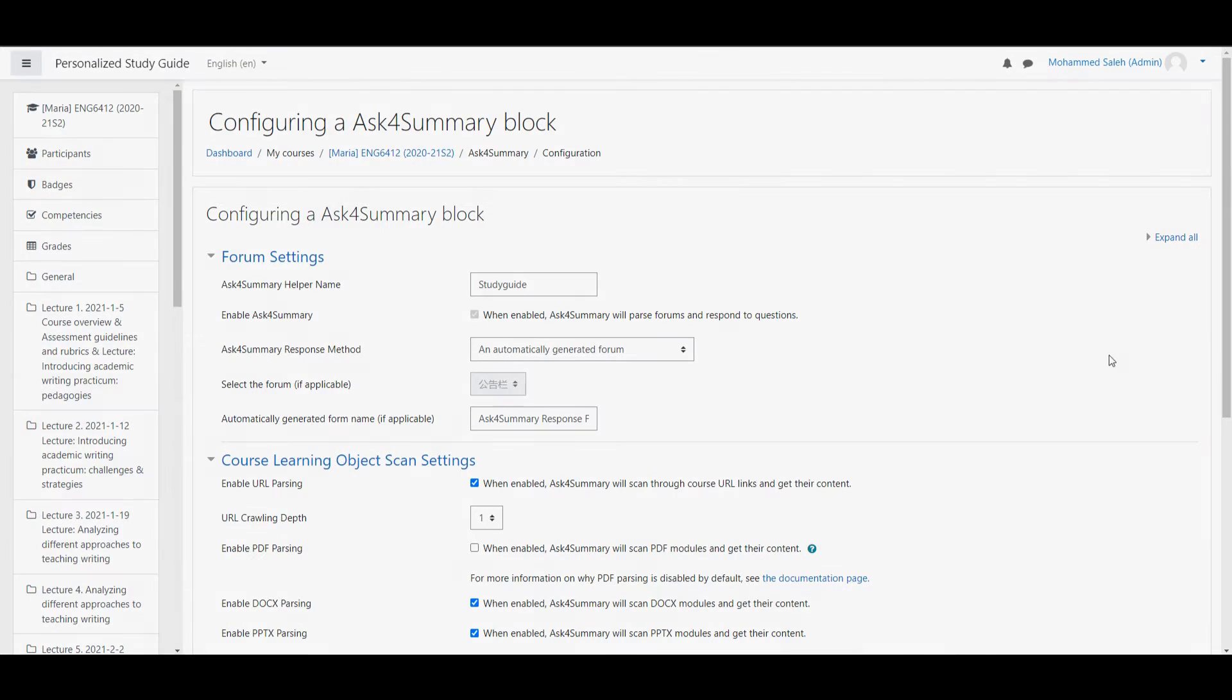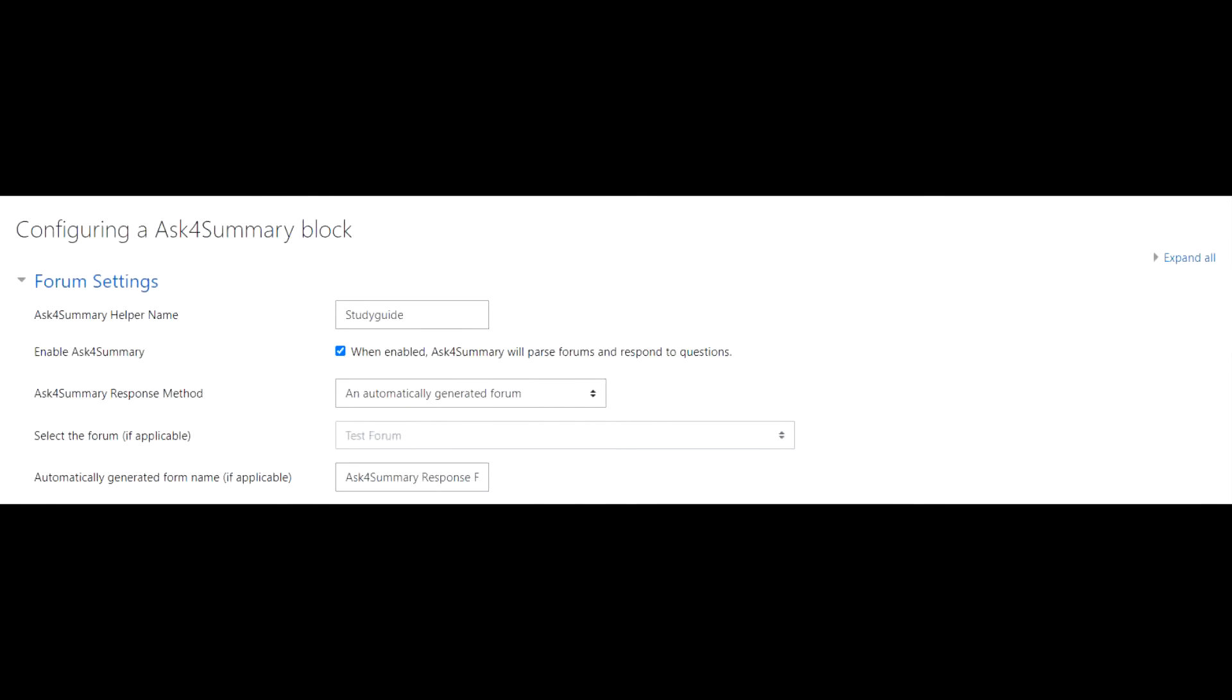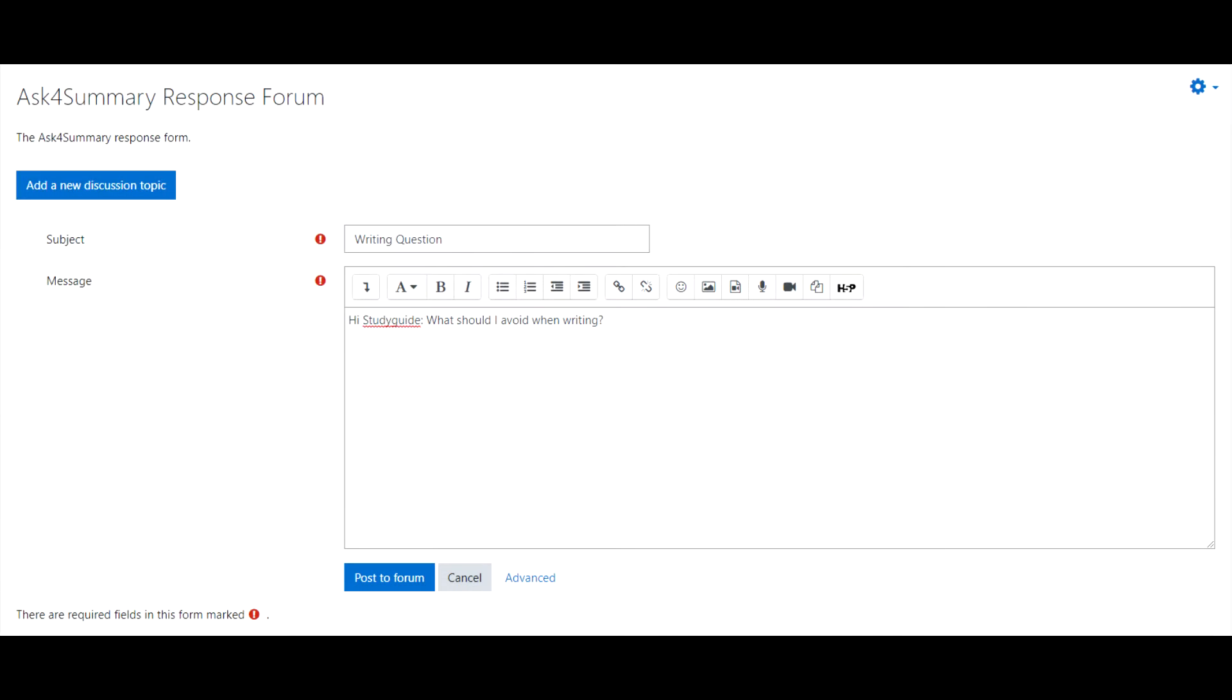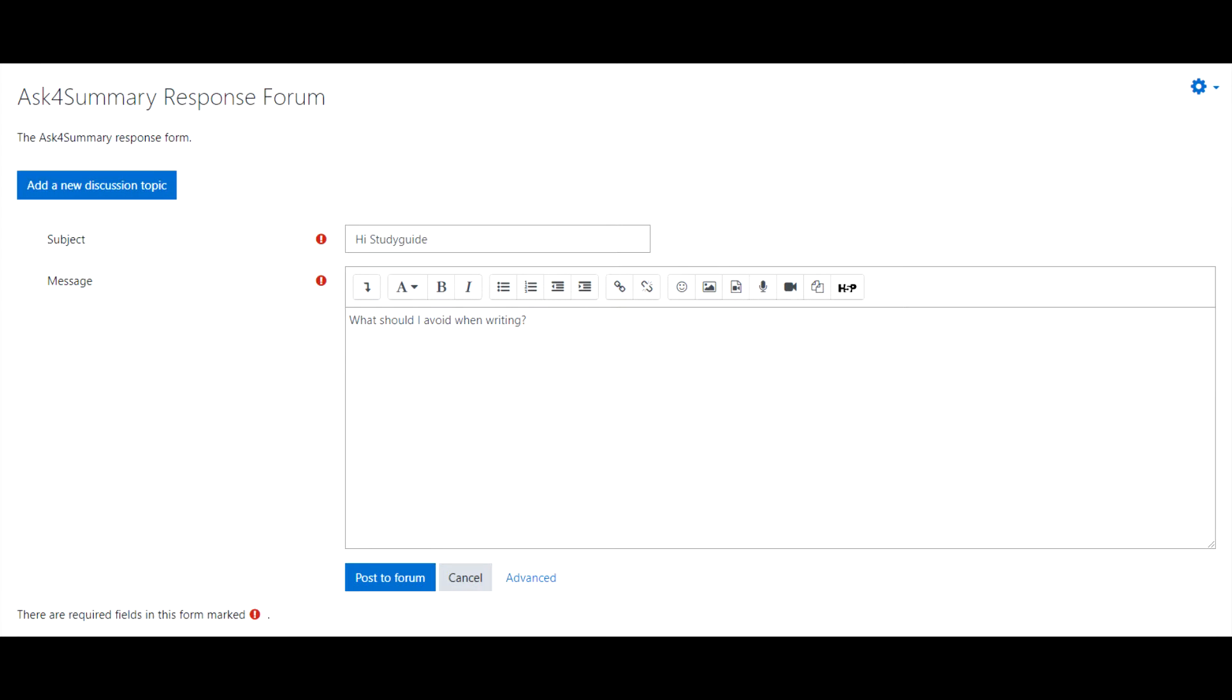You will be redirected to a new page. Here, you will see a variety of settings. The first setting is the Ask for Summary helper name. This is the name that users will refer to in their questions. If the helper name is included in the post, or the helper name is the subject of the message, Ask for Summary will register the question.